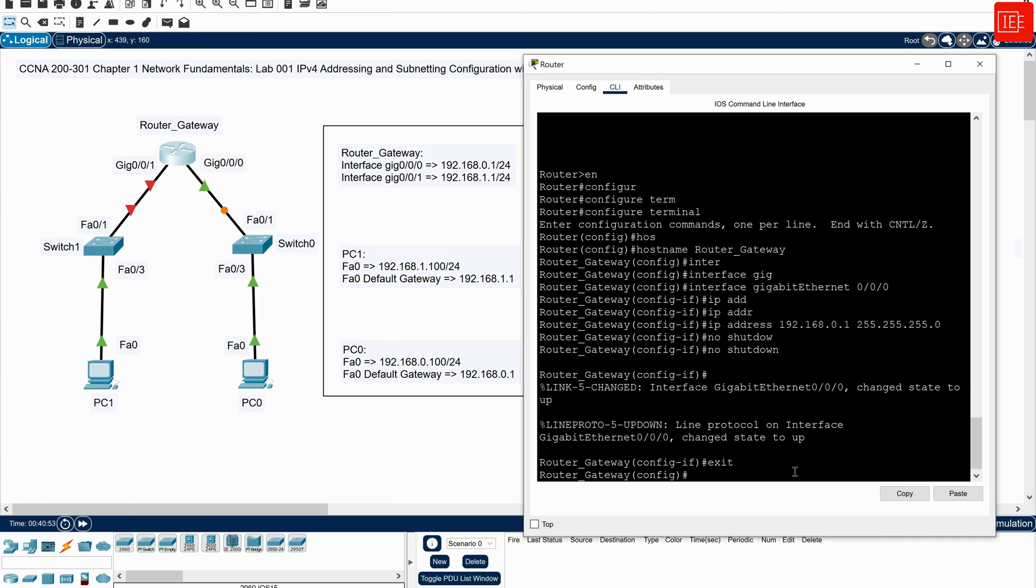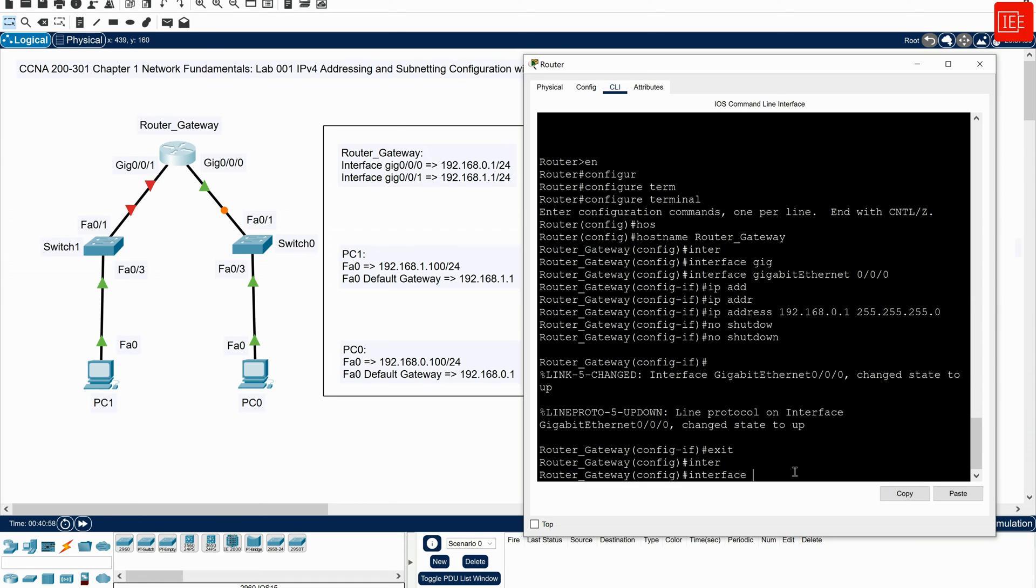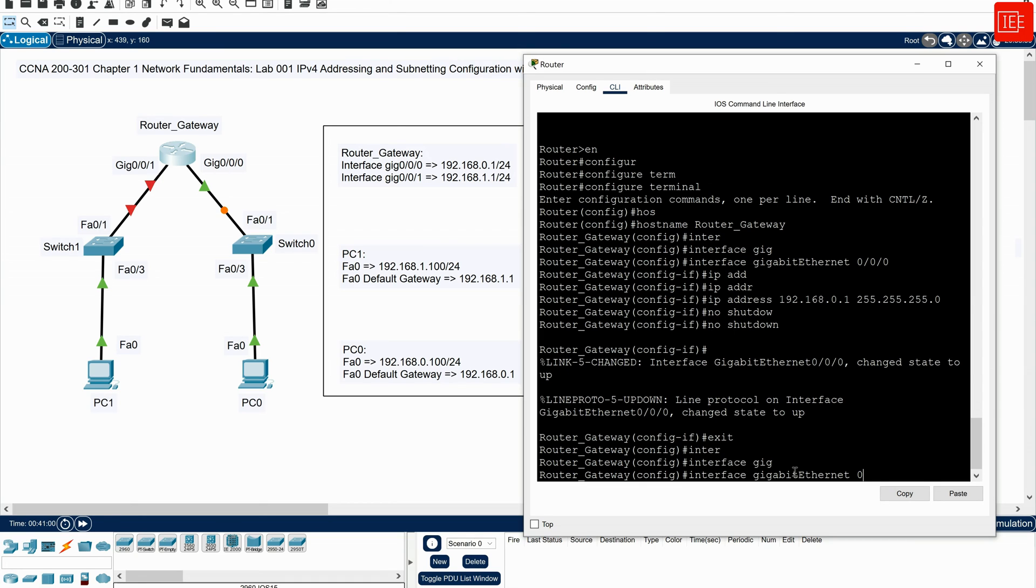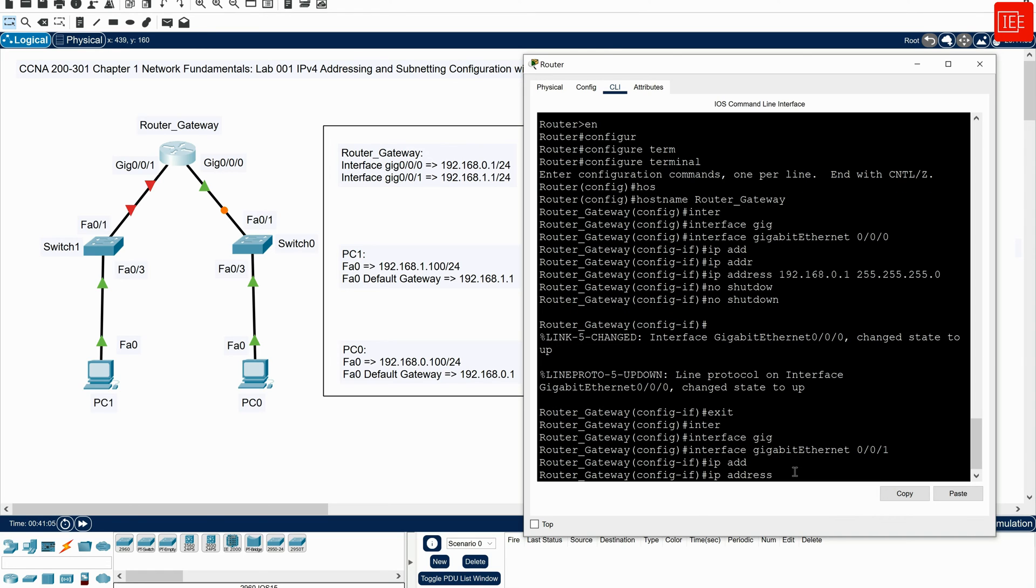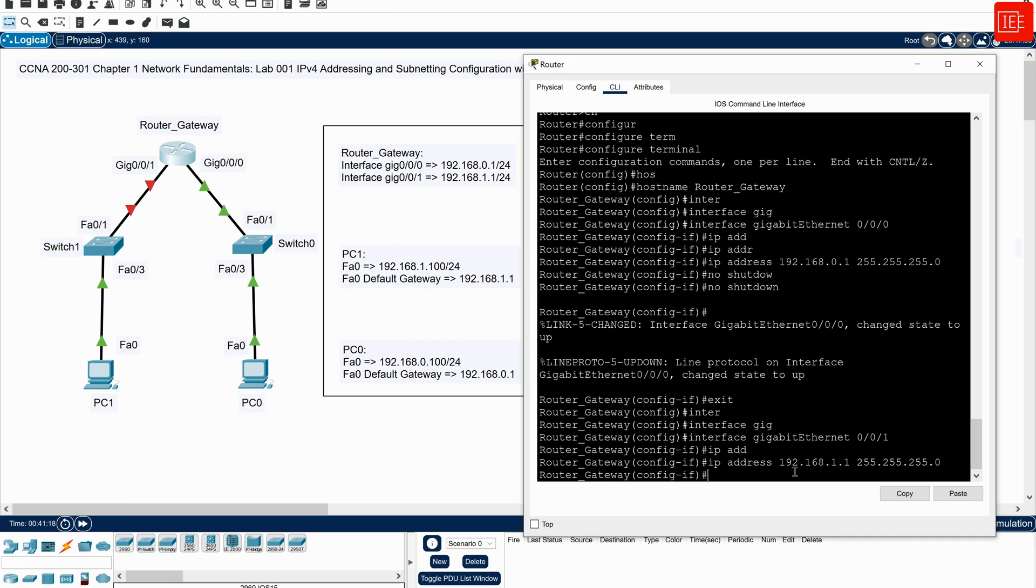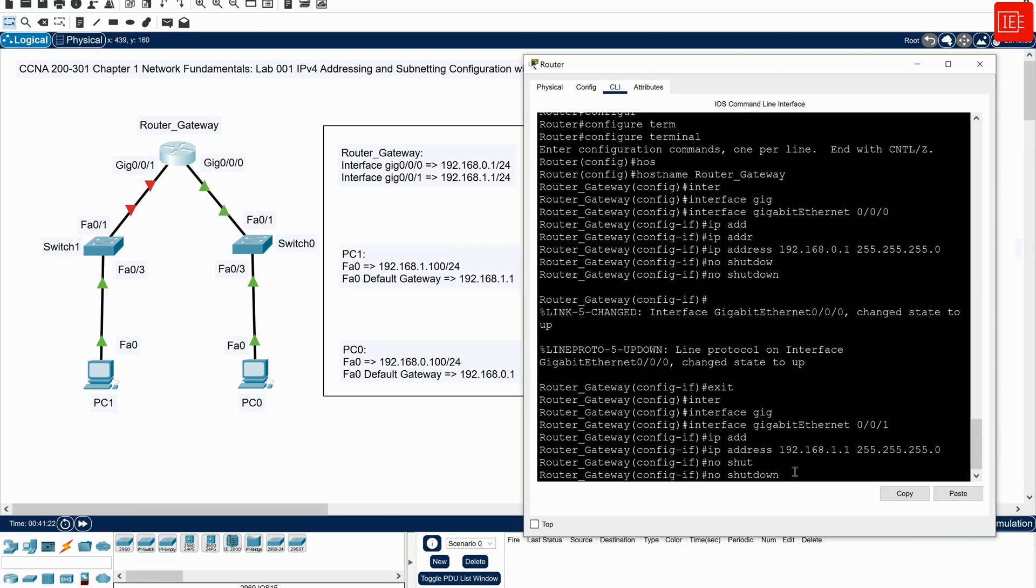And now I'm in global configuration mode. And then what I will do, I will go to interface GigabitEthernet0/0/1. And I will say IP address 192.168.1.1 and that is going to be slash 24, which is 255.255.255.0. And then I will say no shutdown as well.